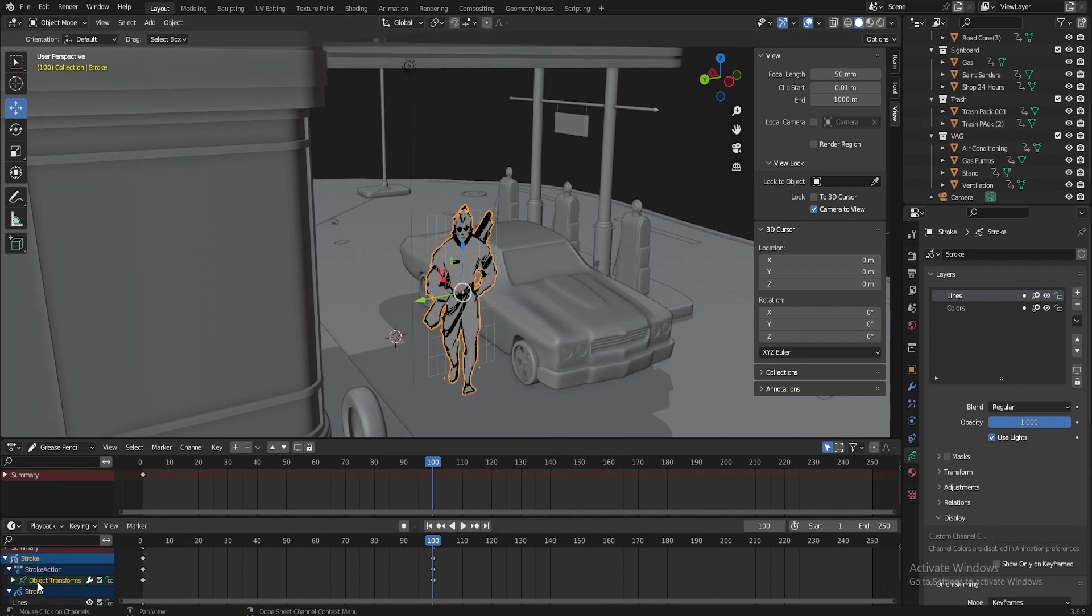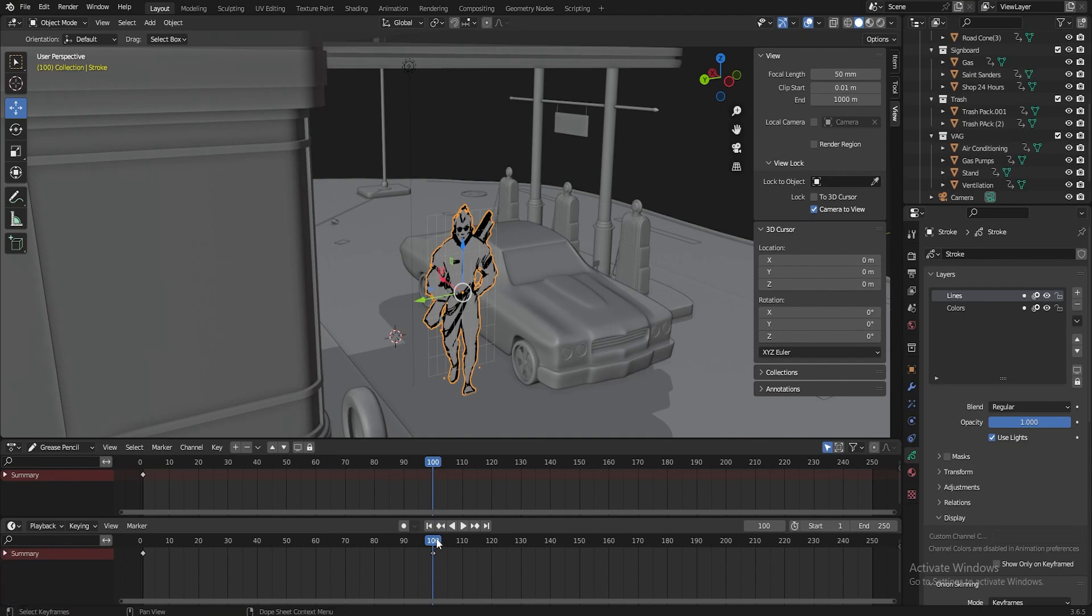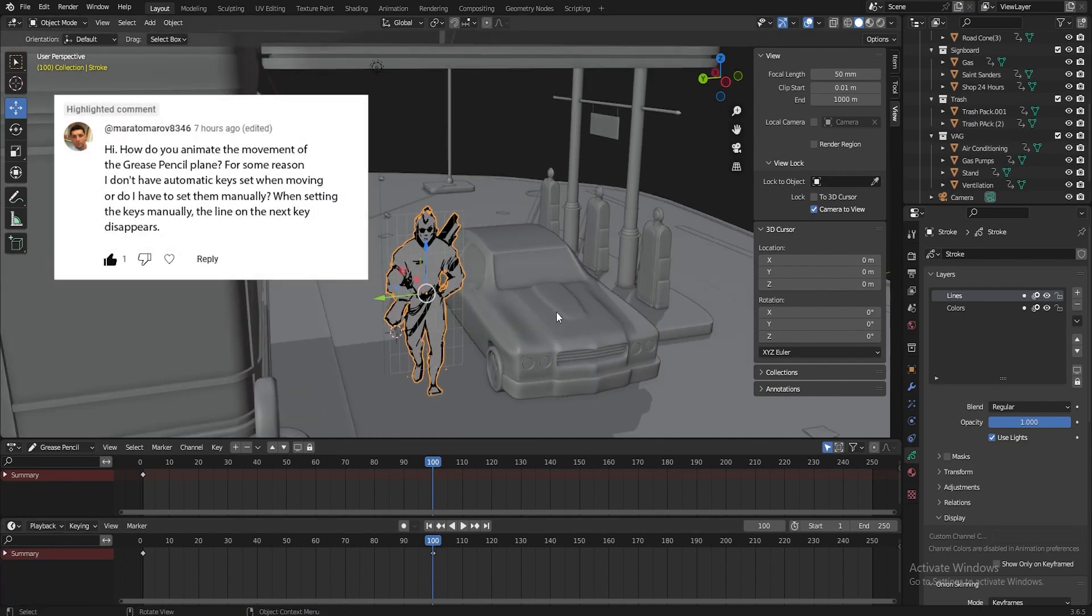Line color, object, transform, all this. So Marat writes, when setting the keys manually, the line disappears on the next key.